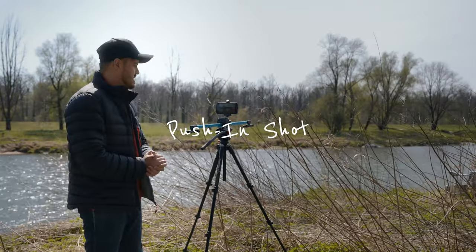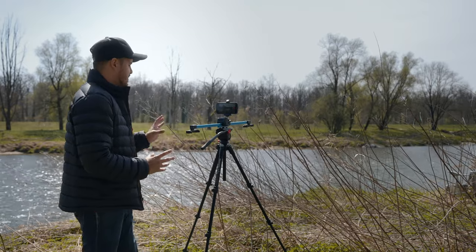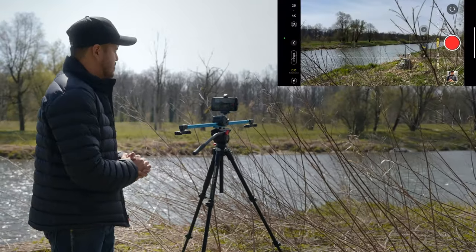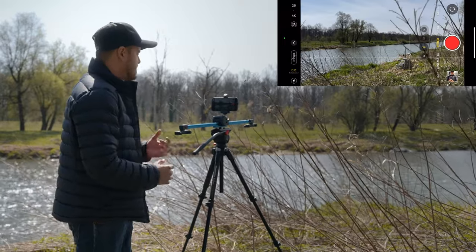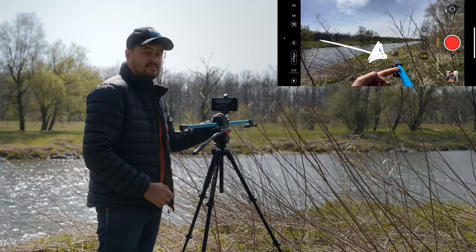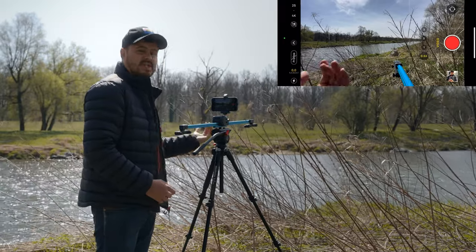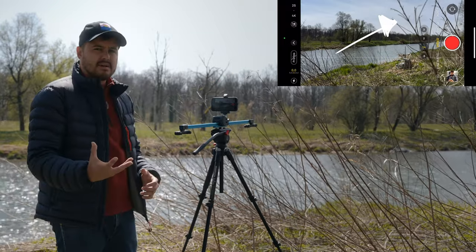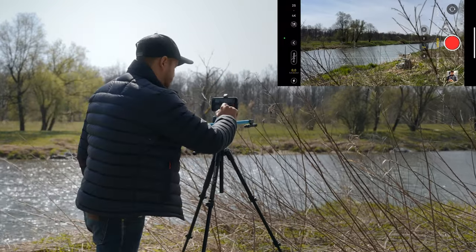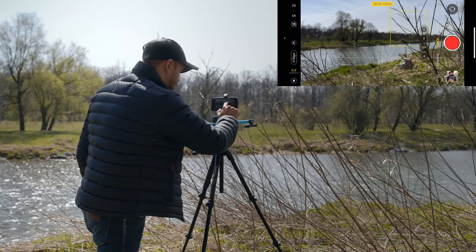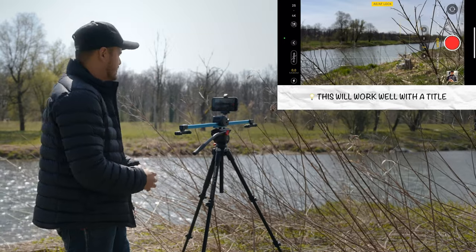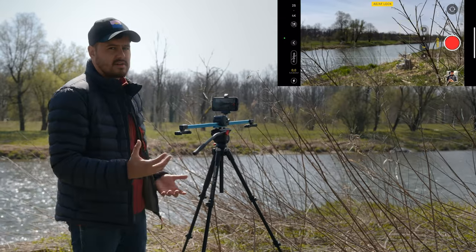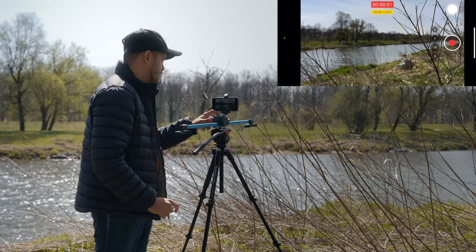The first shot we're gonna create is a push-in shot, and we're gonna start with the slider. I've already set it up on my tripod. The camera settings I'll be using are 4K, 25 frames per second. I'll be using the wide angle lens — if I use the ultra wide angle lens the tracks will be in the frame. I also have some foreground to make the camera movement more apparent. I'm gonna set focus on this plant, start recording, and slowly push in.